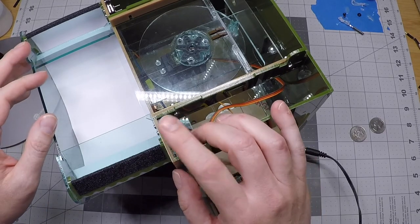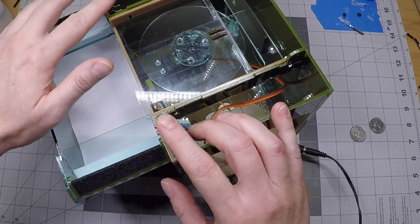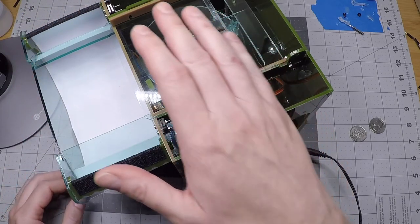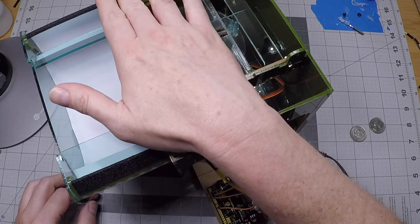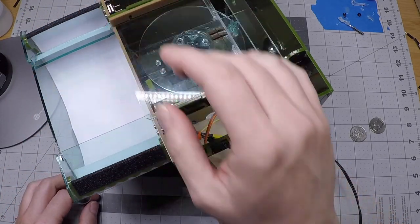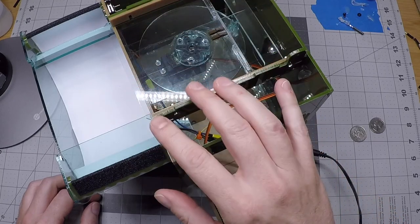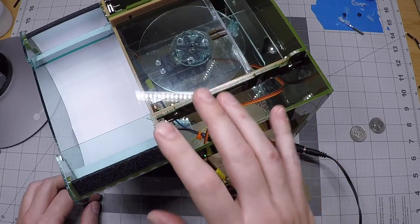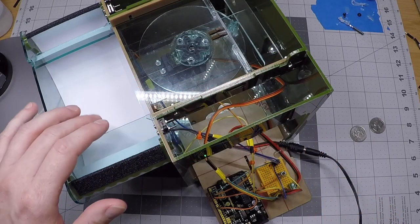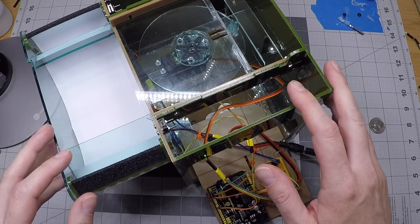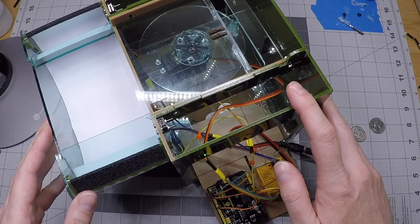You'll notice that these switches here, which will be struck by the perch when a bird lands, these don't do anything in phase one, so we can press on these all we want and there's no change in behavior, which is exactly as things should be.